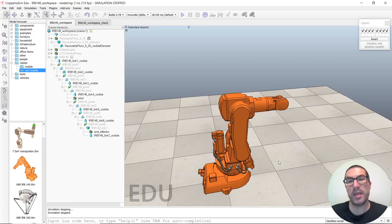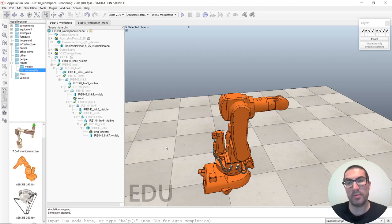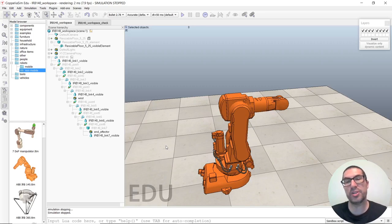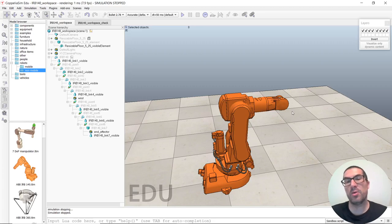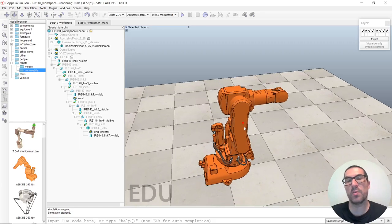The idea is that we will use CoppeliaSIM to generate the workspace, and then move into MATLAB to compute the boundary for the workspace and save it into a file. We will then read that boundary file in CoppeliaSIM and check if a candidate position we would like to reach with the wrist of the robot is inside the workspace, so we can freely move inside it.